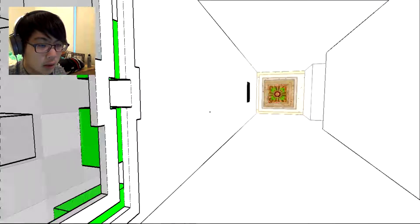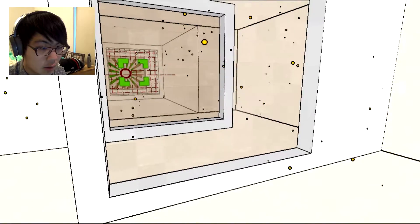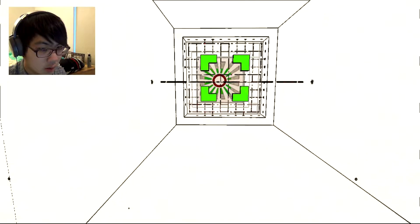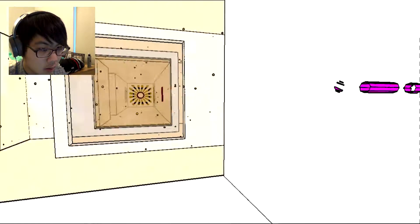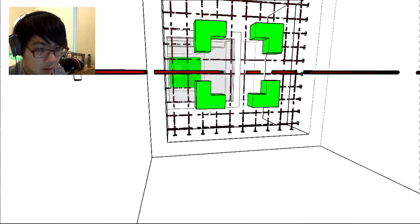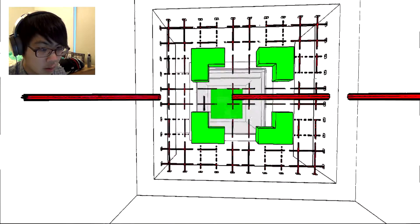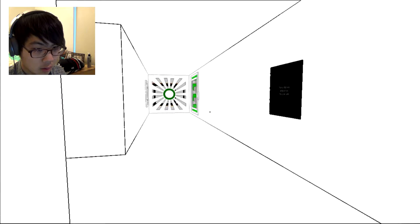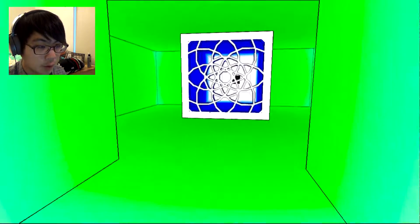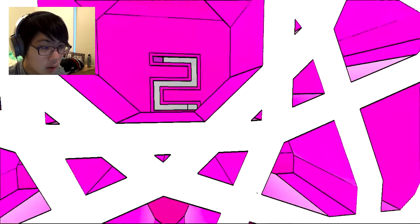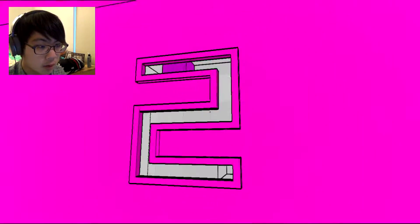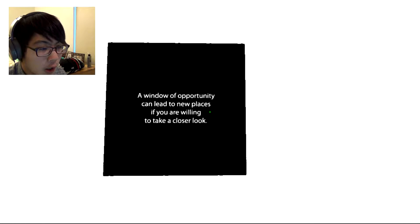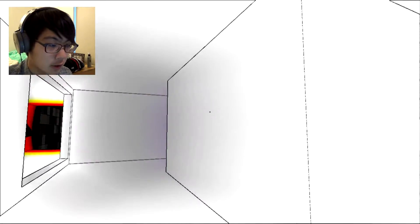Okay, what's over here? I have to trip it somehow. Do I go into a different color? Whoa, two pinkish, two, already been blue. This is really cool. A window opportunity can lead to new places if you're willing to take a closer look.